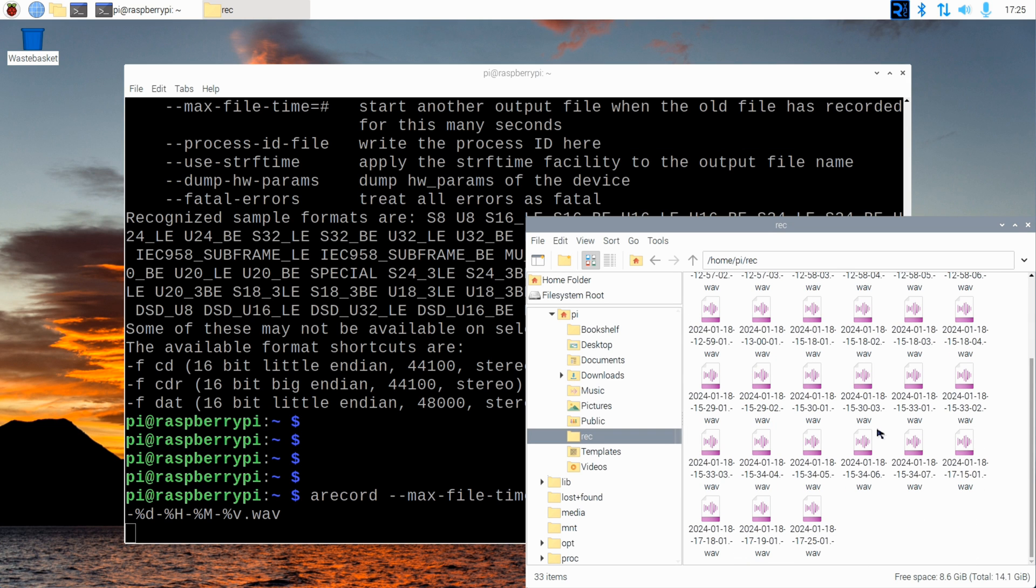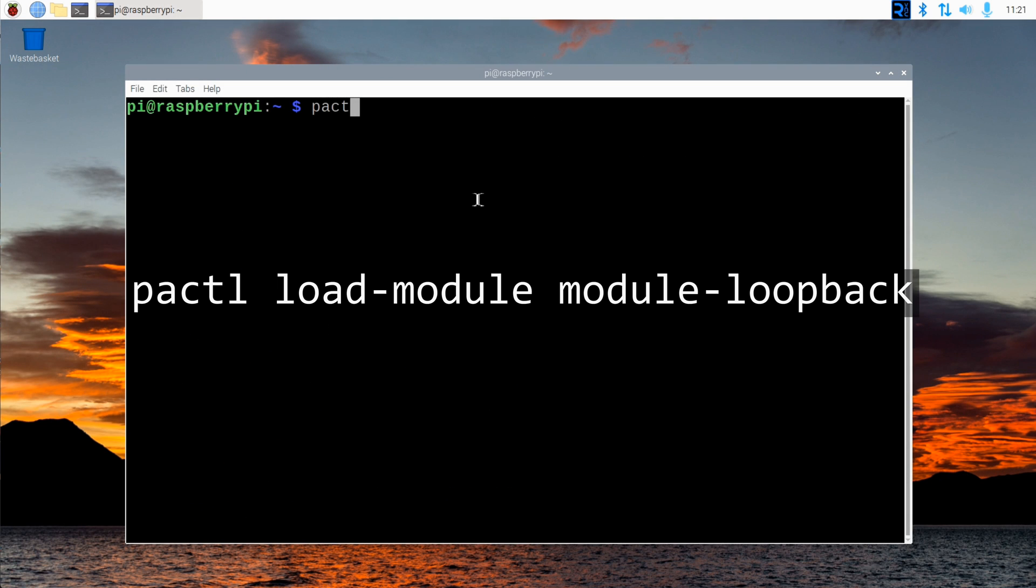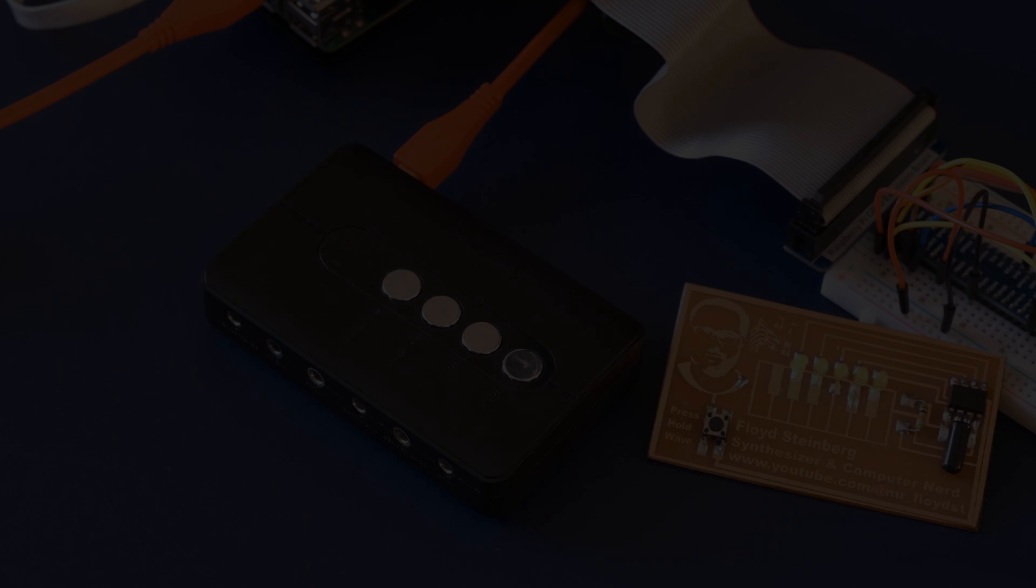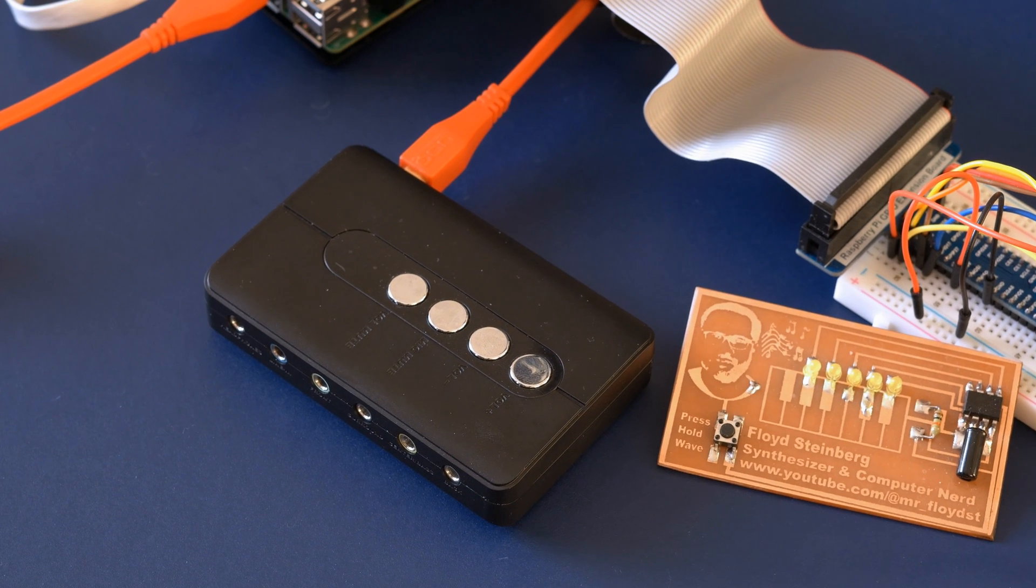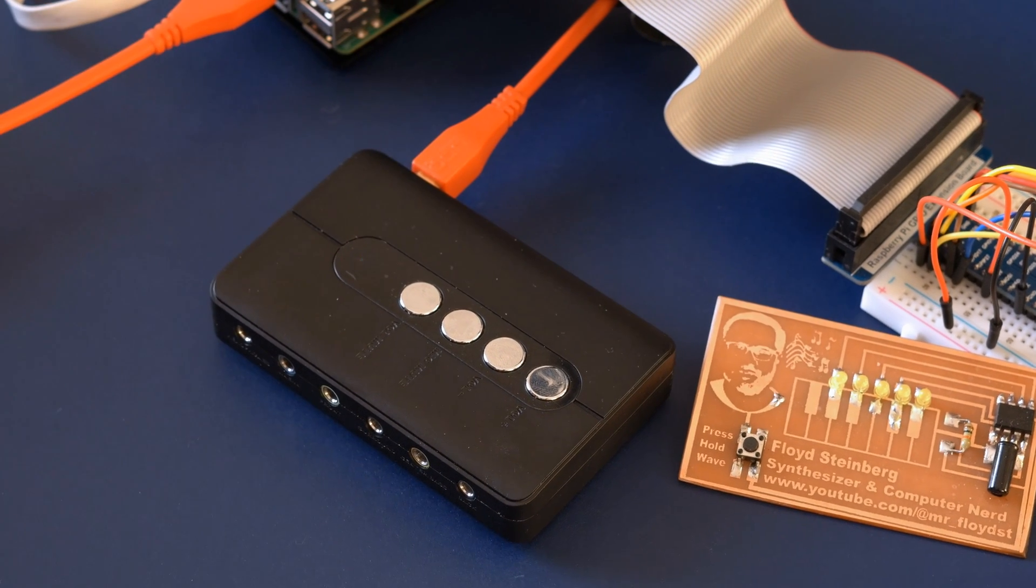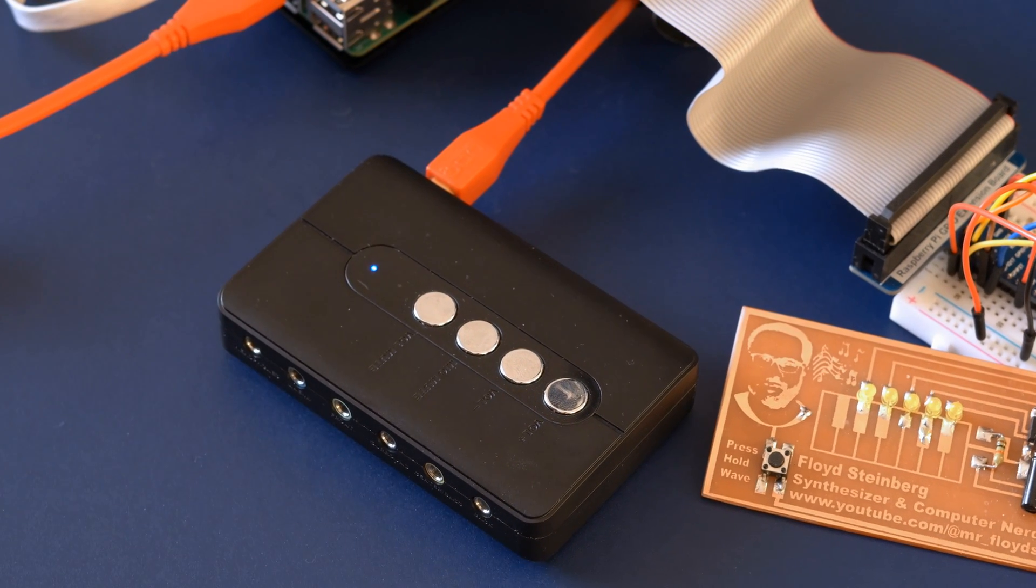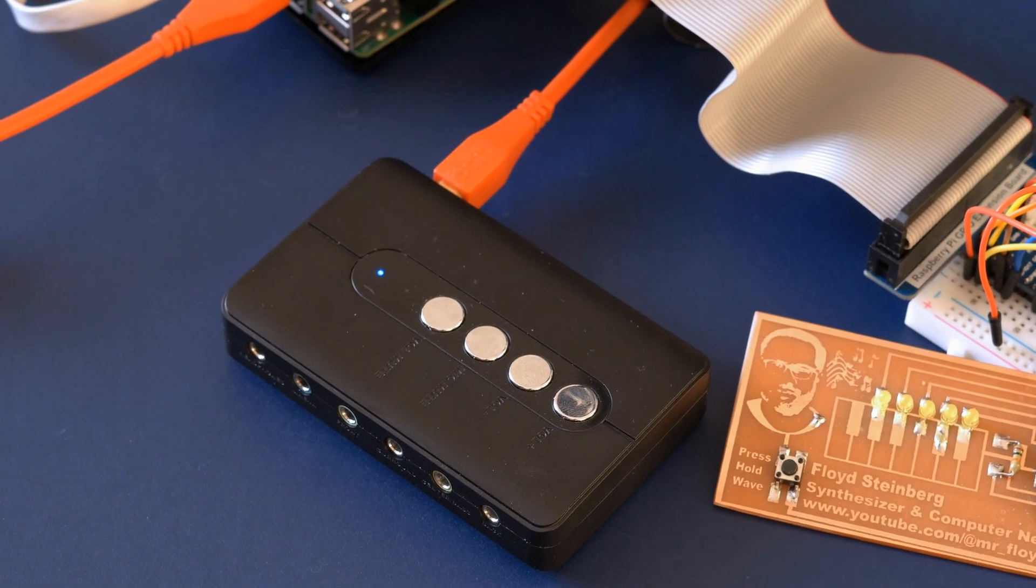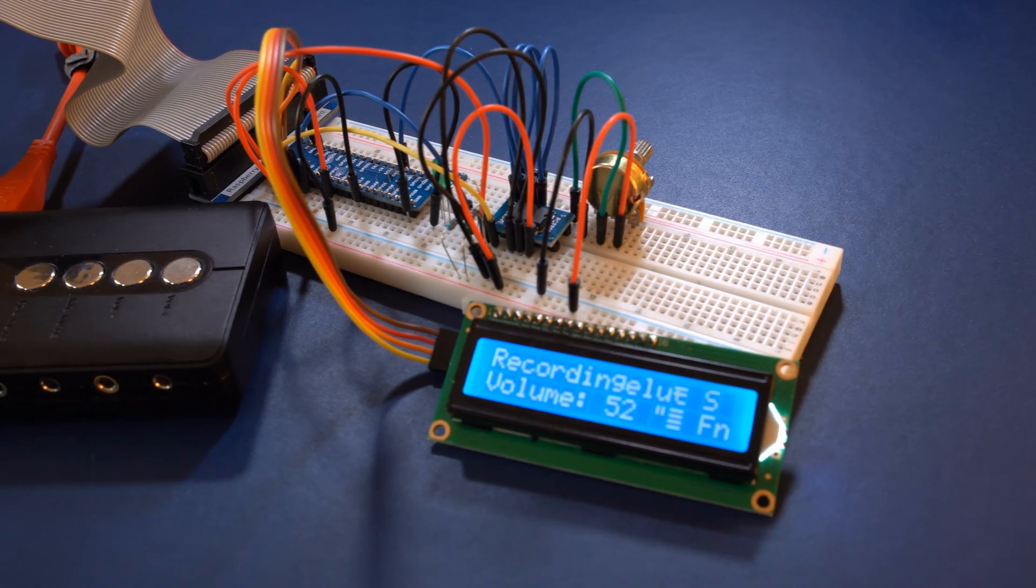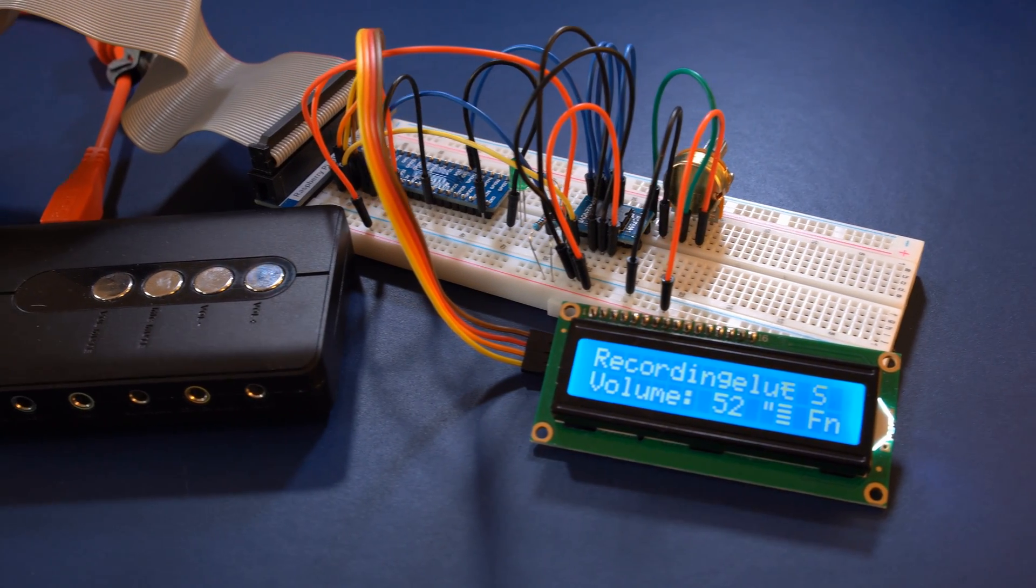To hear what the computer is recording, we will use the PulseAudio sound system. Enter this command shown on screen right now. This will route the audio input straight to the audio output. And that's it. Leave this computer on and it will capture audio until it's out of storage media.